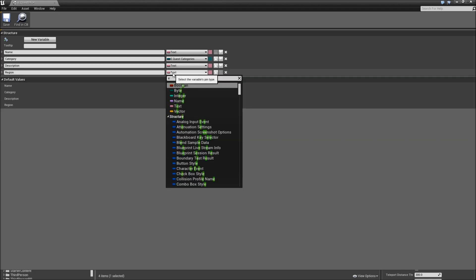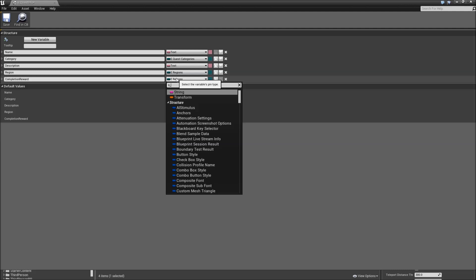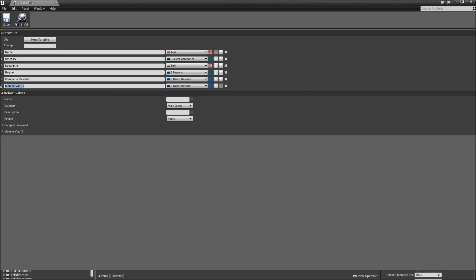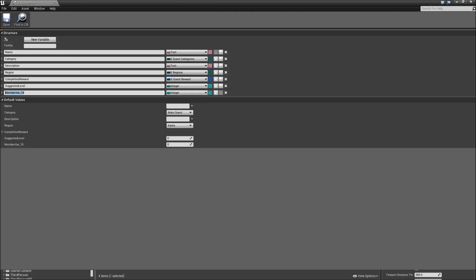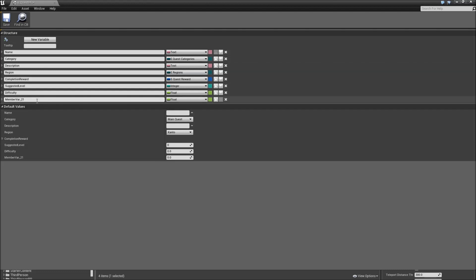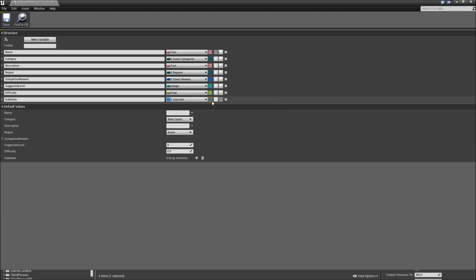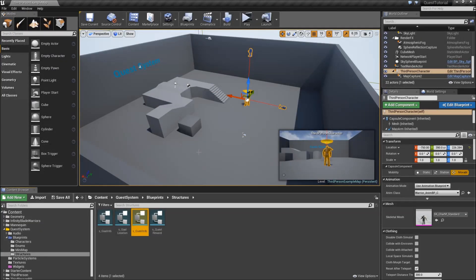Then the region associated with the quest — meaning where does it take place — which will be an E_Regions. After that we need a completion_reward, meaning what does the player receive when completing the quest — the type will be S_QuestReward. Add another variable called suggested_level, an integer for the level the player should have reached to complete that quest. We'll also need a difficulty, which we can make a float so we can later display it in a progress bar. And finally, the most important thing: the sub_goals of that quest, which will be an S_GoalInfo array. Hit save and close it — that's everything for our enums and structures.